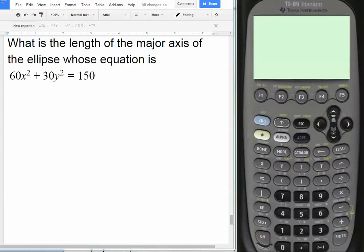This video deals with graphing ellipses, circles, and hyperbolas. This particular question is about graphing ellipses, but circles and hyperbolas work in a very similar fashion.